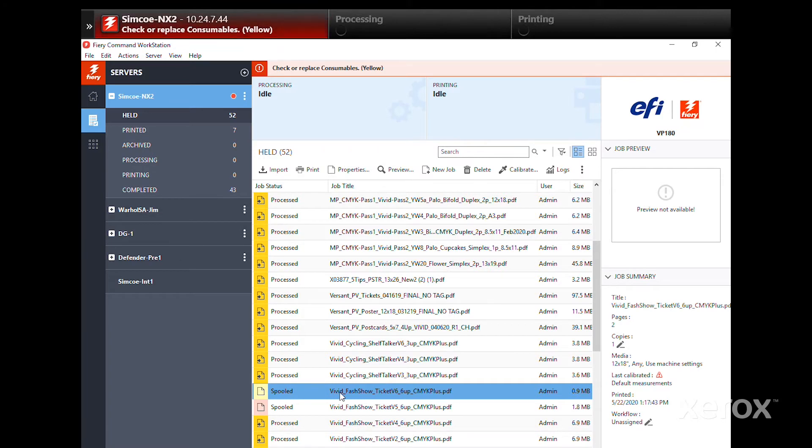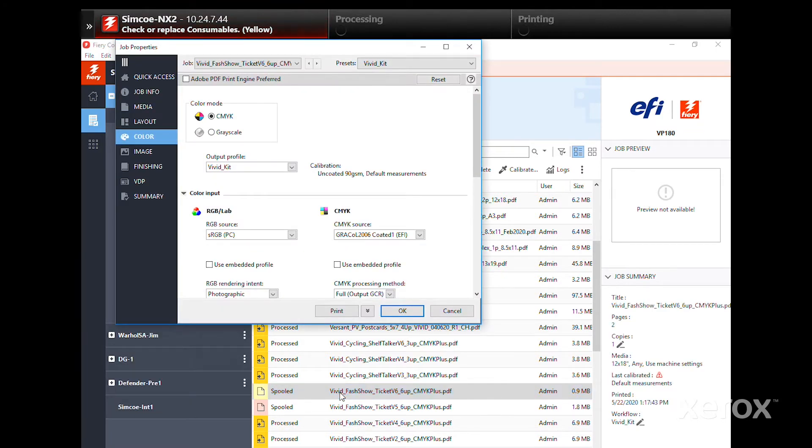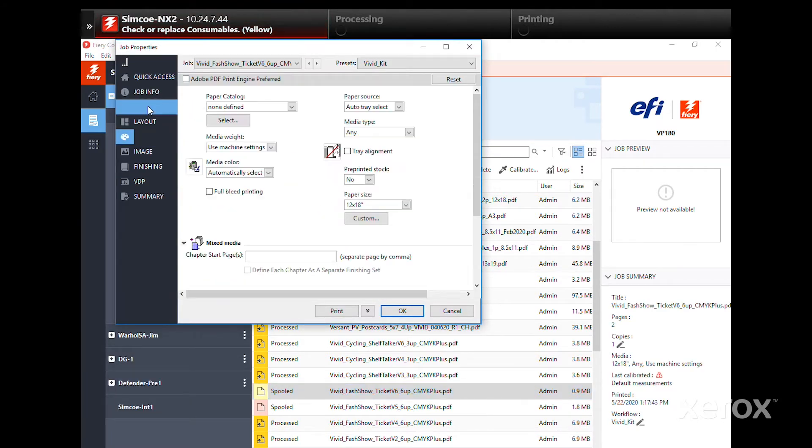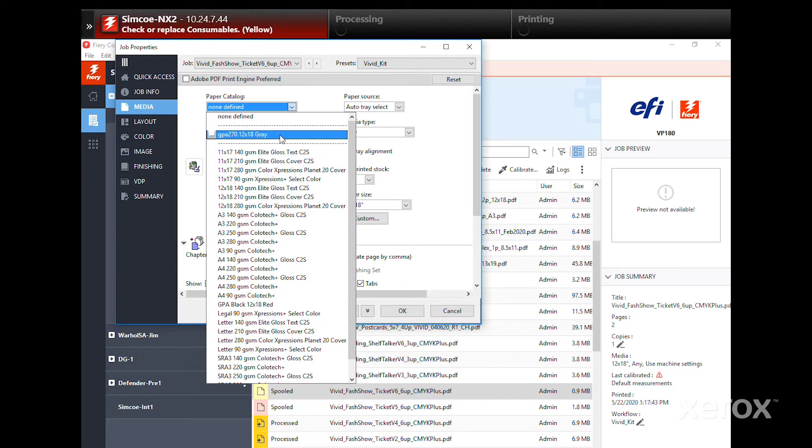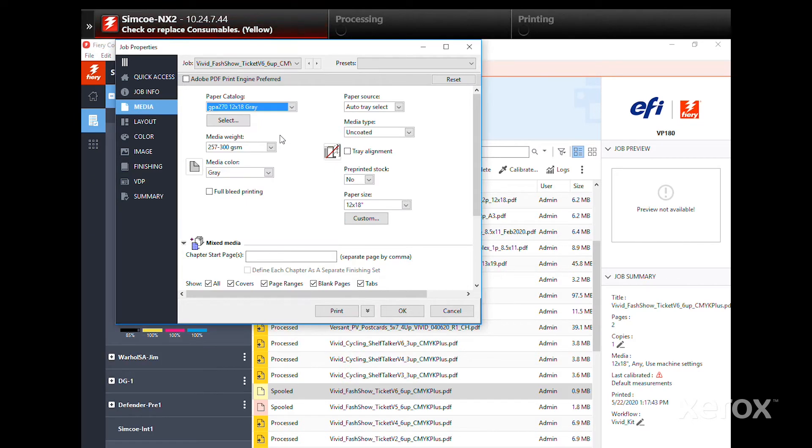Open Job Properties and under Media, verify or select your paper source and stock size. You should also adjust your media weight as necessary.